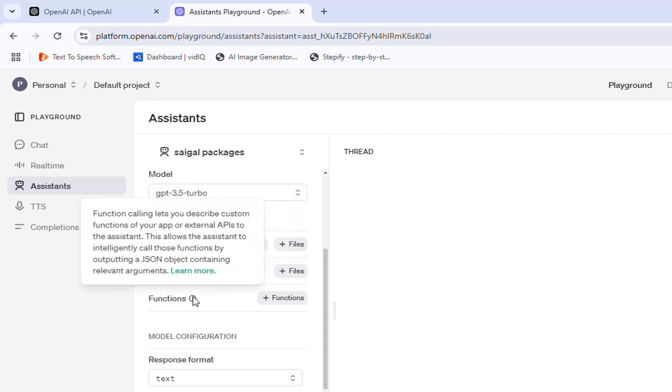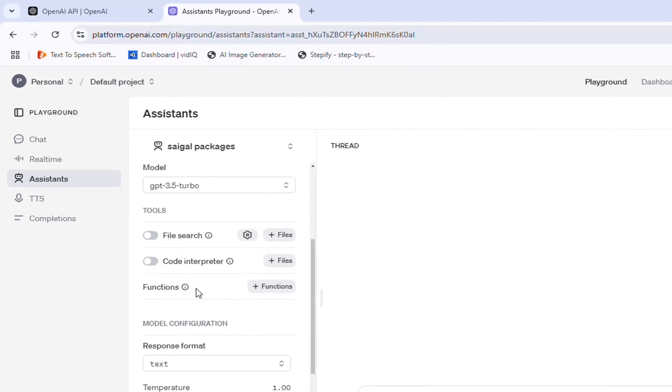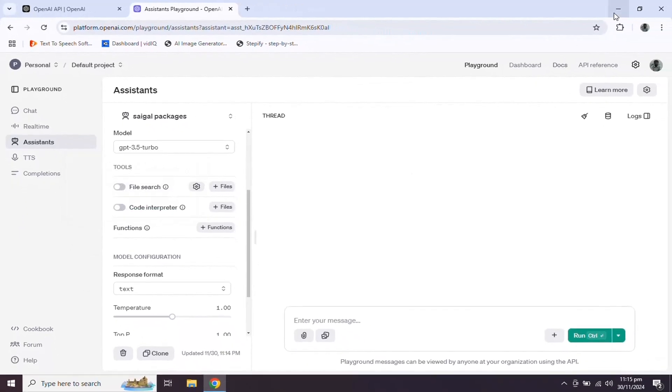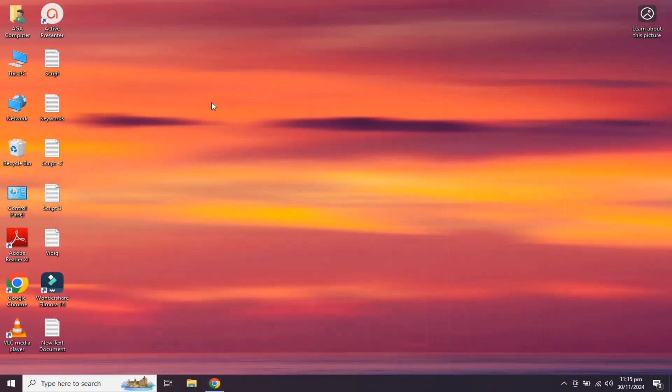Function calling lets you describe custom functions of your app or external APIs to the assistant. This allows the assistant to intelligently call those functions by outputting a JSON object containing relevant arguments. We will use File Search tool to provide information to the assistant, and the assistant will guide user queries from the information provided in the file.